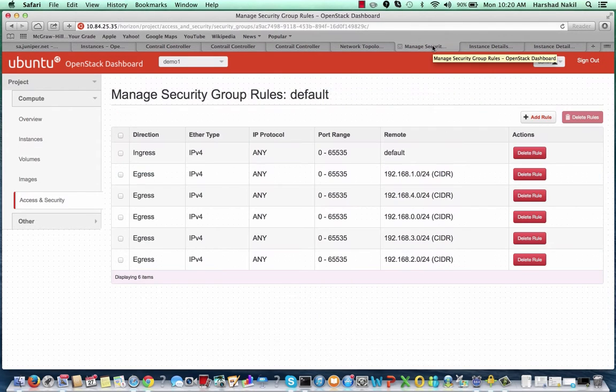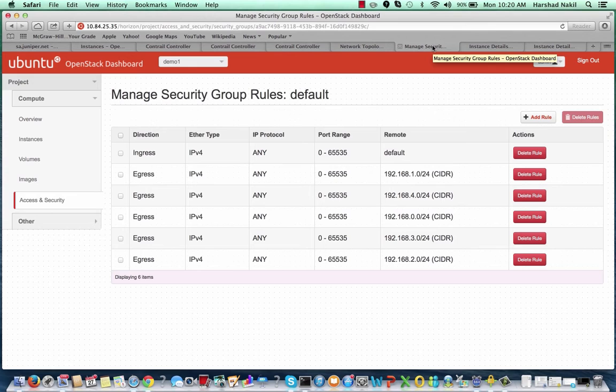This demo shows that the information passed down to Contrail from Neutron is propagated to all compute nodes within a very short convergence time.